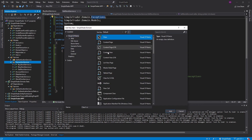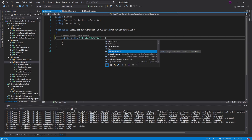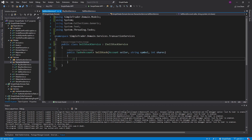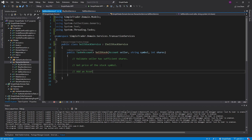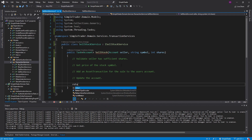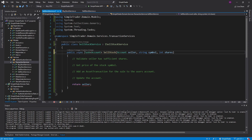Let's make sure we bring in the namespace for that exception. I expect to add another exception but we'll come back to that later. For now let's actually create an implementation of our sell stock service as a class — make it public and implement the interface. Let me document what I want to occur inside this method: first make sure the seller has enough shares, then get the price of the stock, add an asset transaction, update the account, and return the updated account.